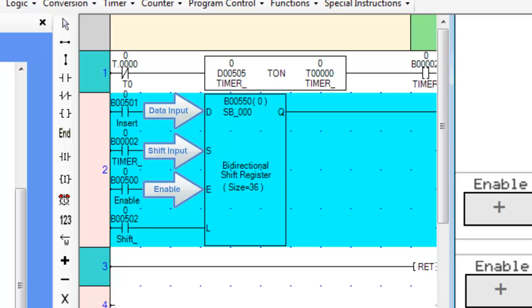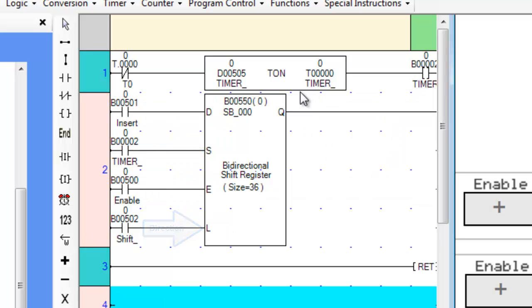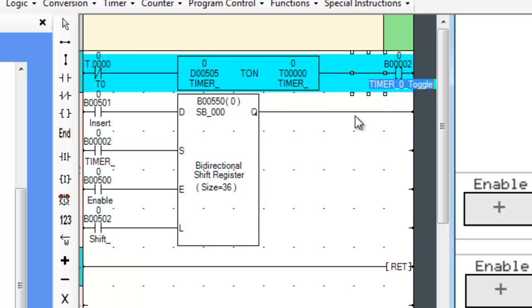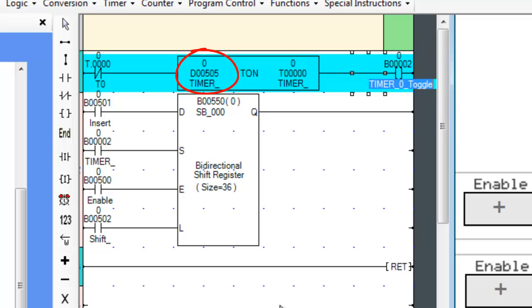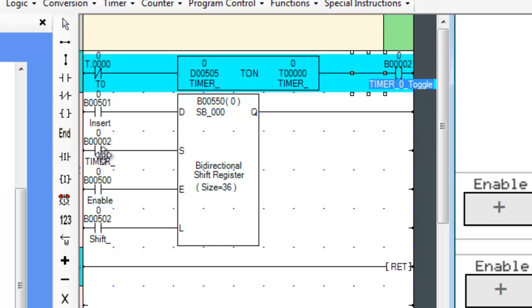The last input line is L for direction. An on bit signifies a right shift whereas an off bit signifies a left shift. Notice rung number one — we will cover the in-depth functionality of the timer on ladder instruction in a later video. Basically, it turns on a timer toggle coil every particular millisecond as defined by a register, turning the coil on then immediately back off. This timer toggle coil is then used in the shift input to limit the frequency of the shift, or in other words to control the speed.